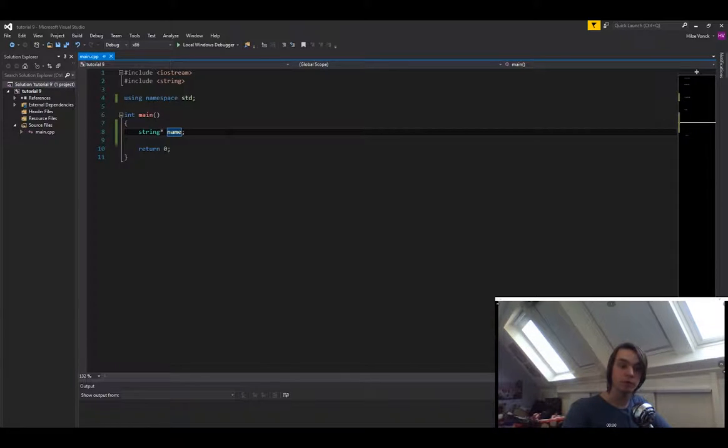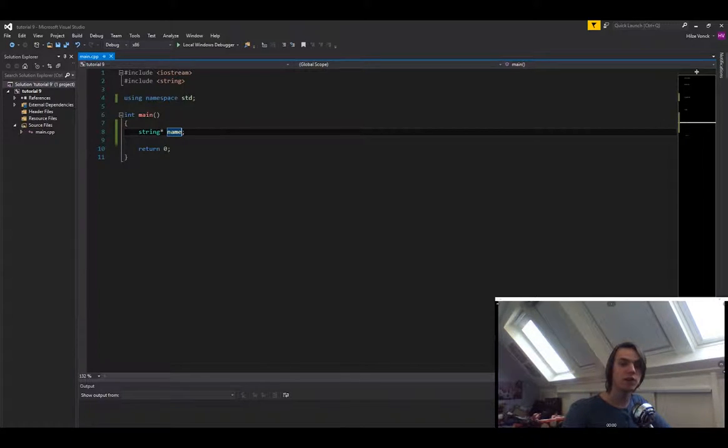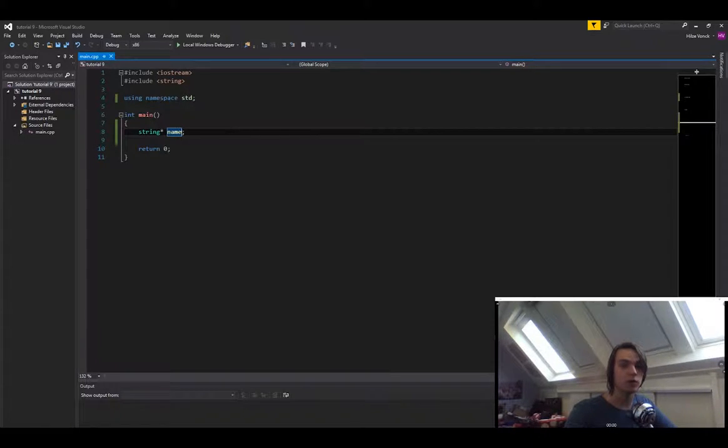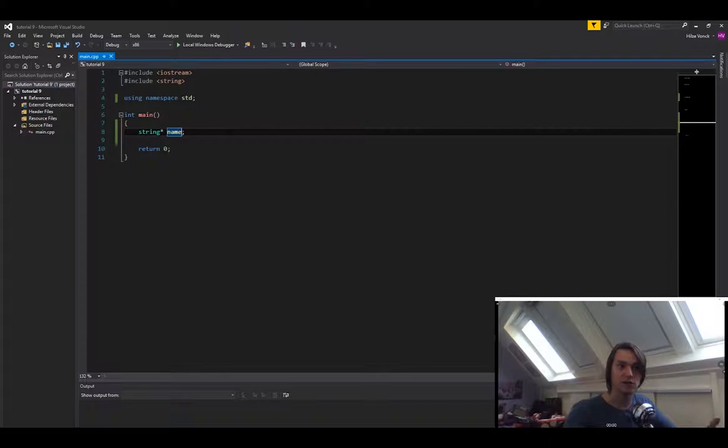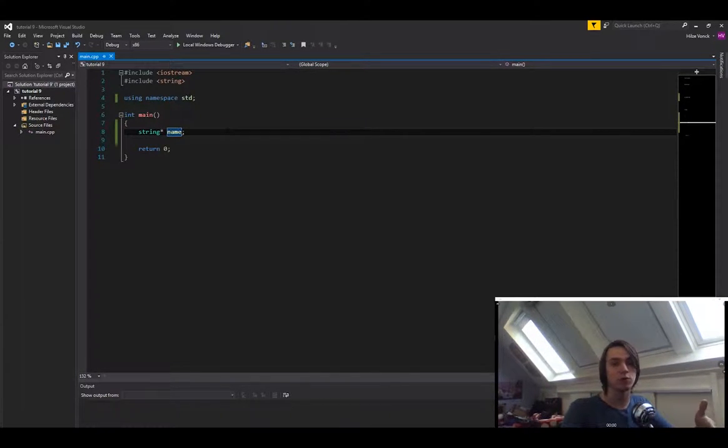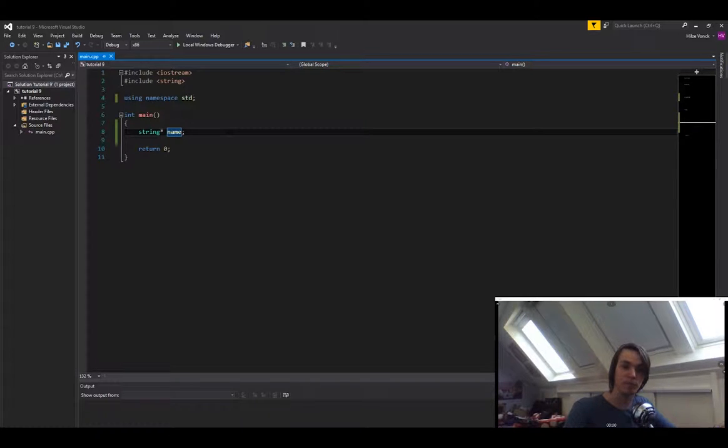There's only one problem when it comes to memory in C++, and that is there's no default value. The default value is just the value that it previously was, so it just takes the bytes and that's the value. So every time we run this program, name is going to be something completely random. It's going to point to some random memory, but we can fix that.